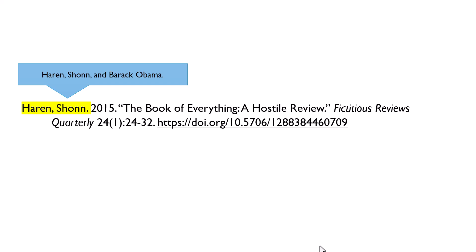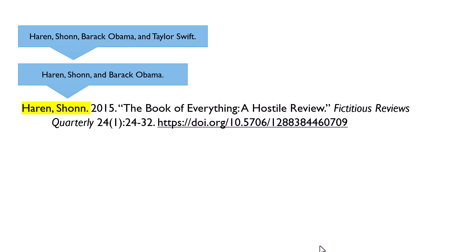So, assuming that I had written an article together with Barack Obama, this field would be formatted Heron, comma, Sean, comma, and Barack Obama, ending with a period. If there are three authors, you format the first two authors' names as before, but instead of using the word AND between them, you put a comma there. Then you write the word AND after the second author's name and write the third author's name in first name last name format — for example, Heron, comma, Sean, comma, Barack Obama, and Taylor Swift.